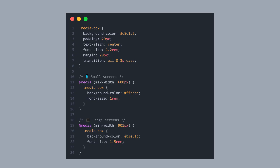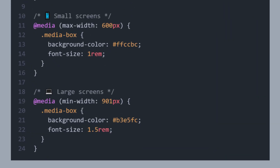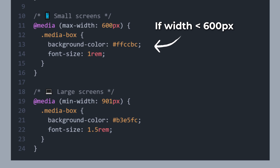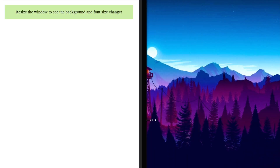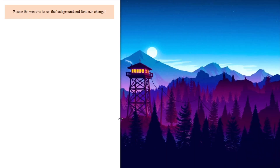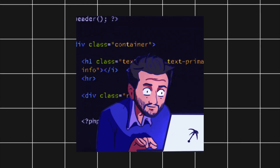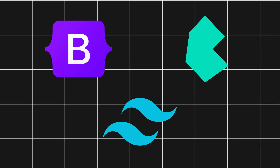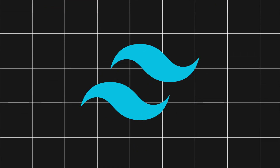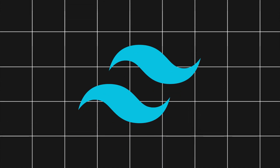Media queries let you adapt your styles to different screen sizes. They work like if statements — if the screen width is wider or narrower than a certain value, then apply specific styles. You can resize your page in the browser to test how your layout responds at different breakpoints. CSS frameworks can speed up your development by a lot. Some popular ones are Bootstrap, Bulma, and Tailwind CSS. The most popular one right now, and the one I recommend, is Tailwind CSS. If you want to learn more about Tailwind CSS, I've made a tutorial on that too.